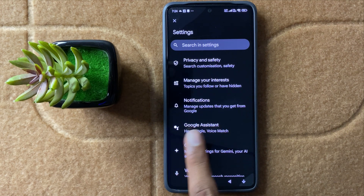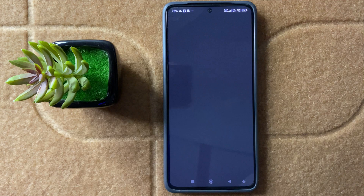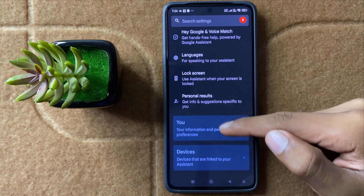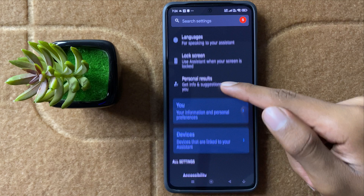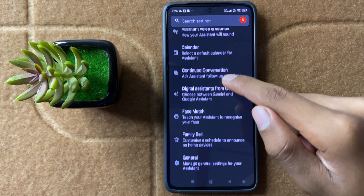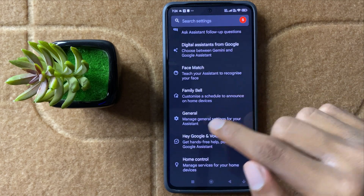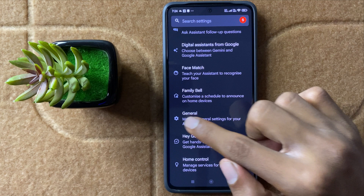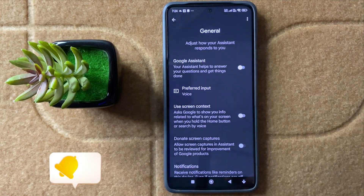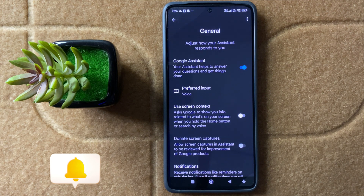Now click on Google Assistant and then scroll down and here you can see the option General. Now click on General and here you can activate or deactivate your Google Assistant.